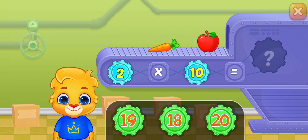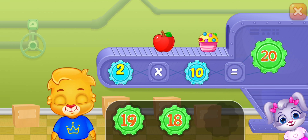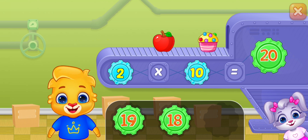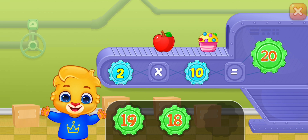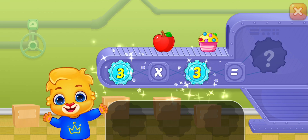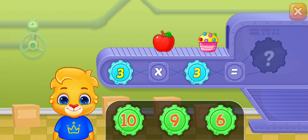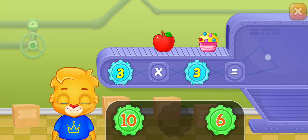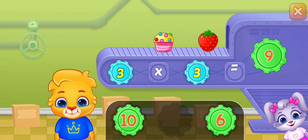Two times ten equals twenty. Two times ten equals twenty. Three times three equals nine. Three times three equals nine.